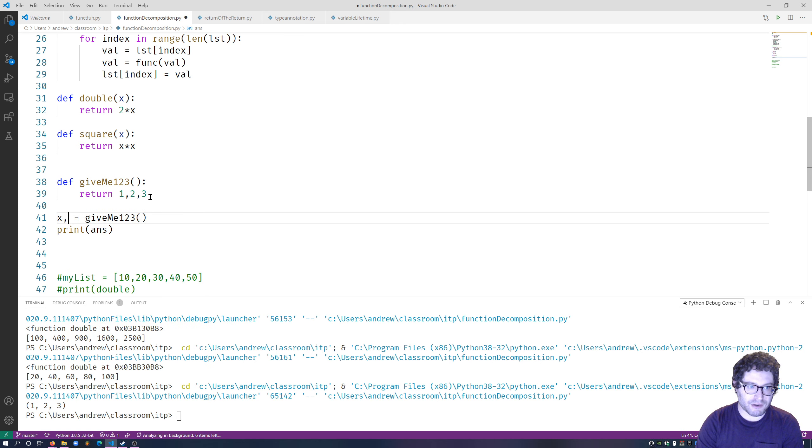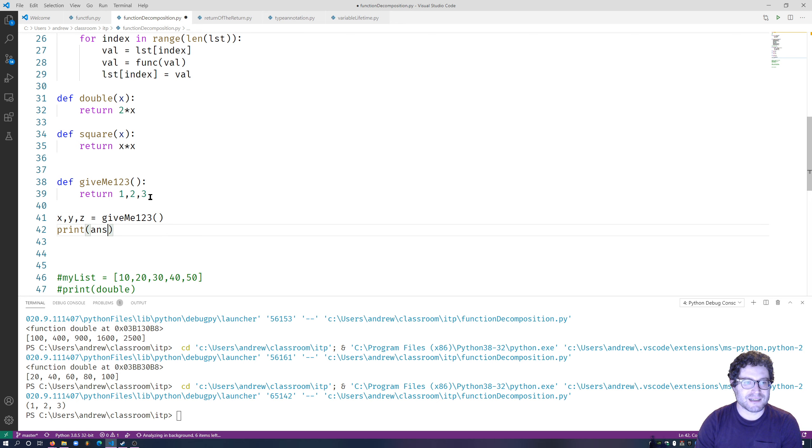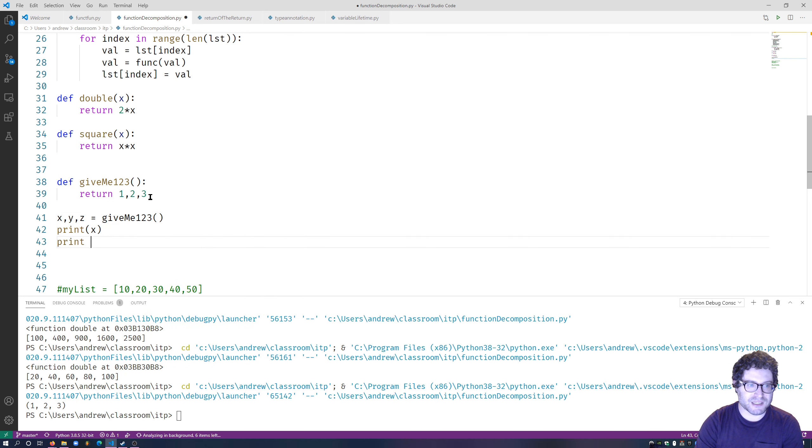So let's go ahead and do X, Y, Z. If you do it like this, you can print out X, print Y,